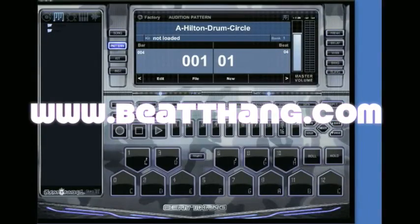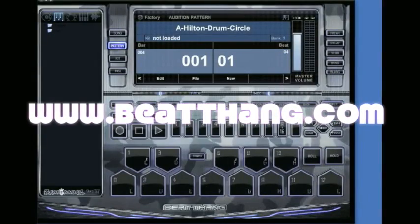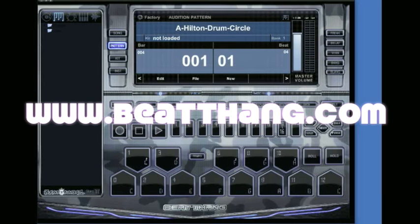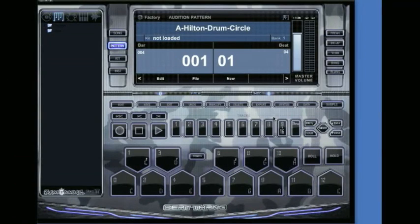One of the first things you want to do after you get your Beat Thang Virtual installed is set up a user datapath folder. The best way to do that is just go ahead and get a new folder going.